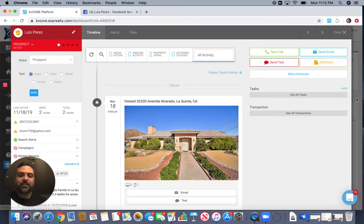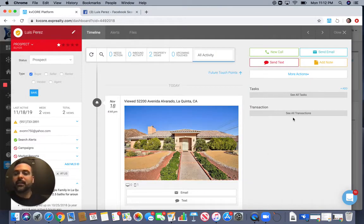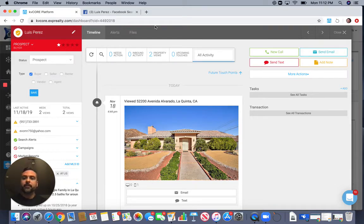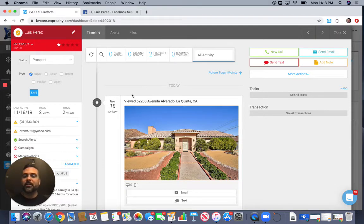If you want to add a task — say you had a call and want to follow up with this person on Friday at 8 AM — just type 'Follow up here,' put in the details, date, time, assign it to yourself, and add the task. It'll automatically give you an alert that day and synchronize to your calendar, which is really powerful. This alerts section right here — this is the game changer. This one thing alone, when I uploaded all my contacts, gave me an 800% increase in engagement within 24 hours with my entire database.